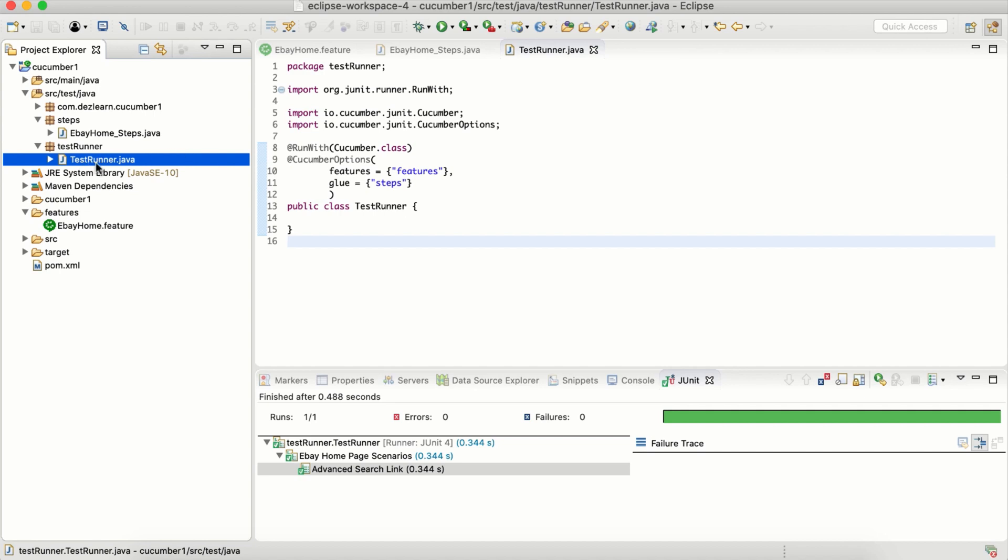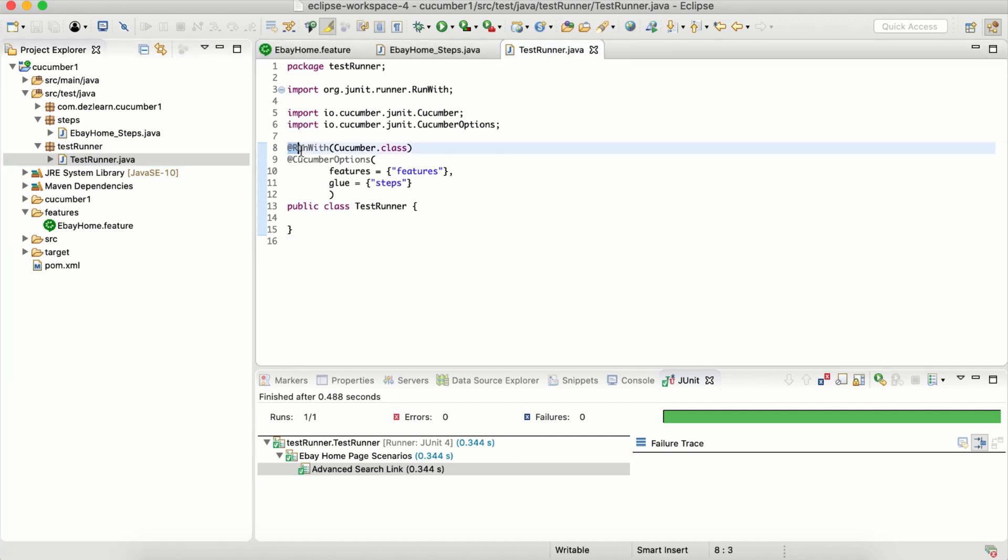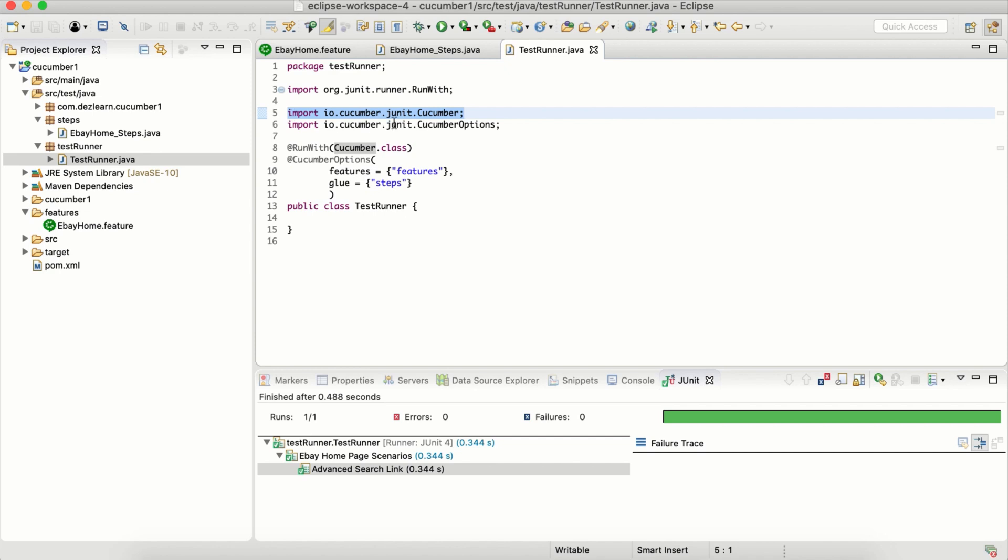First we created a RunWith annotation, RunWith cucumber.class. This cucumber should be imported from io.cucumber.junit.cucumber. CucumberOptions from again this particular class.